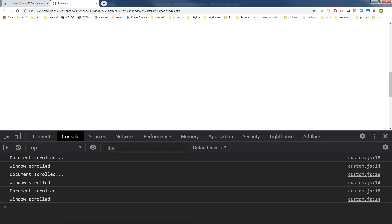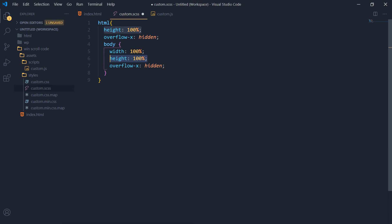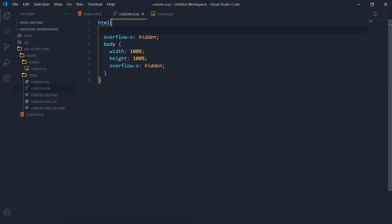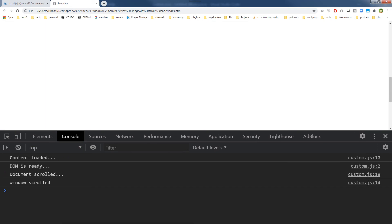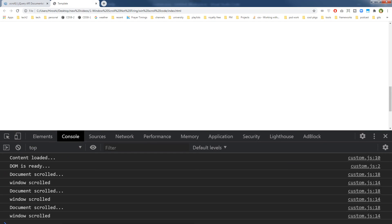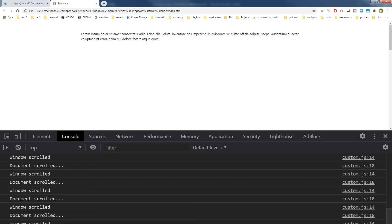When we remove the body height, document scroll and window scroll both work. But you need height: 100% on body in many scenarios, so we want to keep that. Let's instead try removing height from the html element only — and now window.scroll is working again.